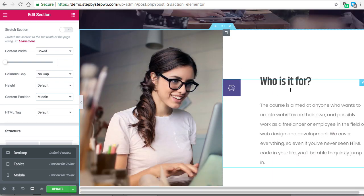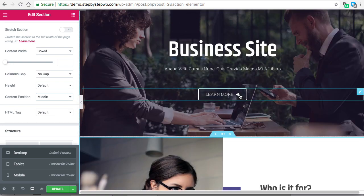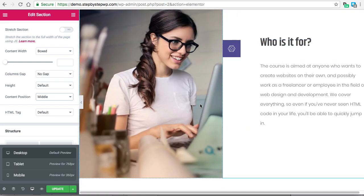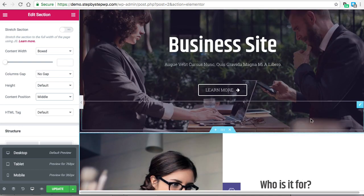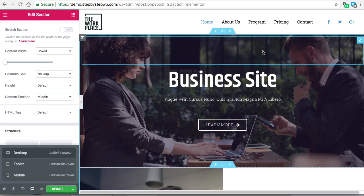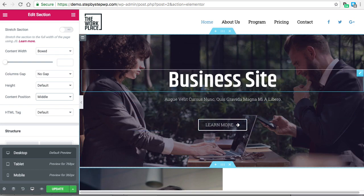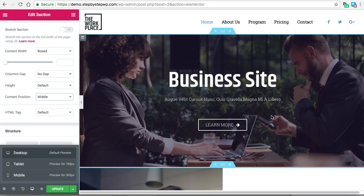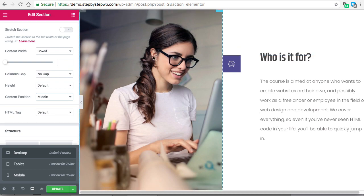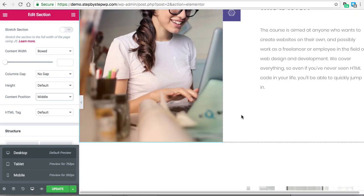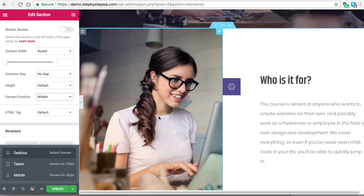You'll notice right away the difference between a background image and an image widget. The image widget takes up space in your page; the background image just covers the space, whereas the widgets inside the section are the things taking up the space on the page. The difference being: you control the proportions on this image, and if it's too big or too small you just adjust it in the media.